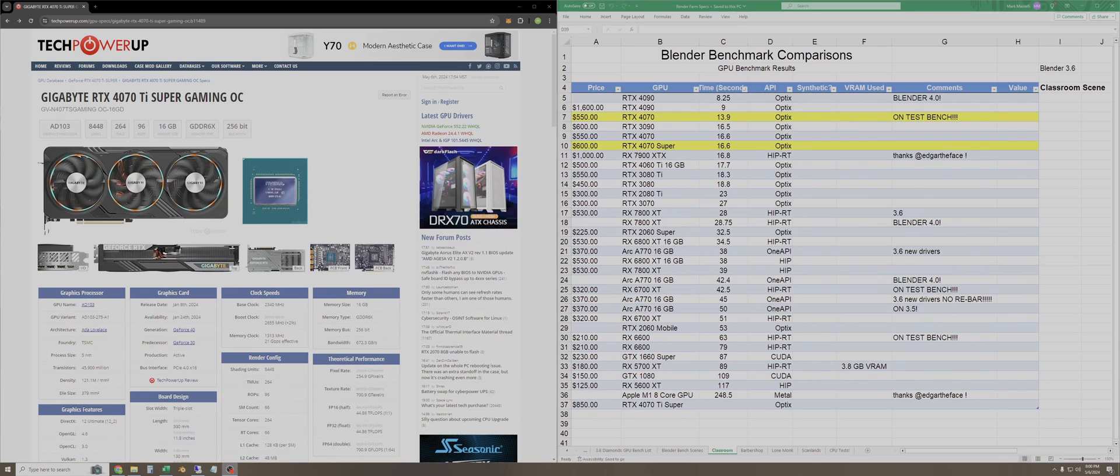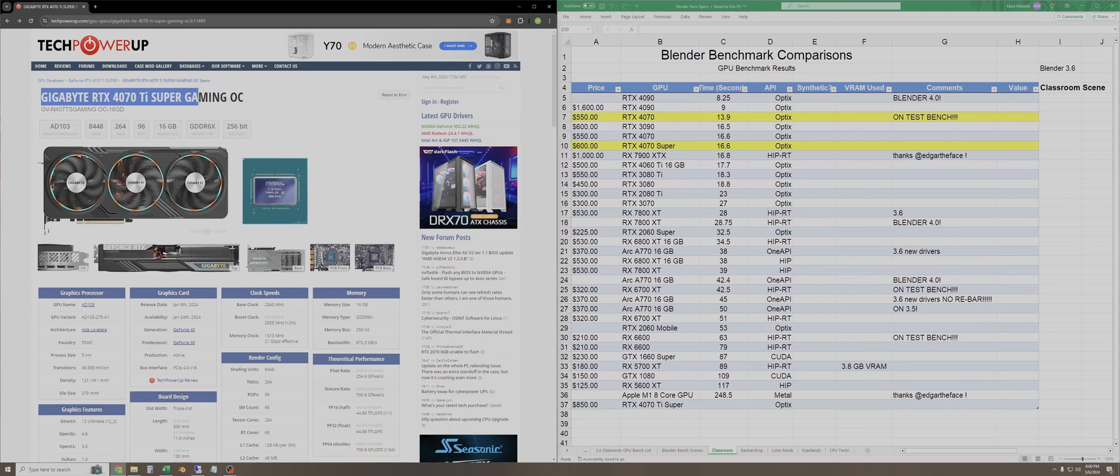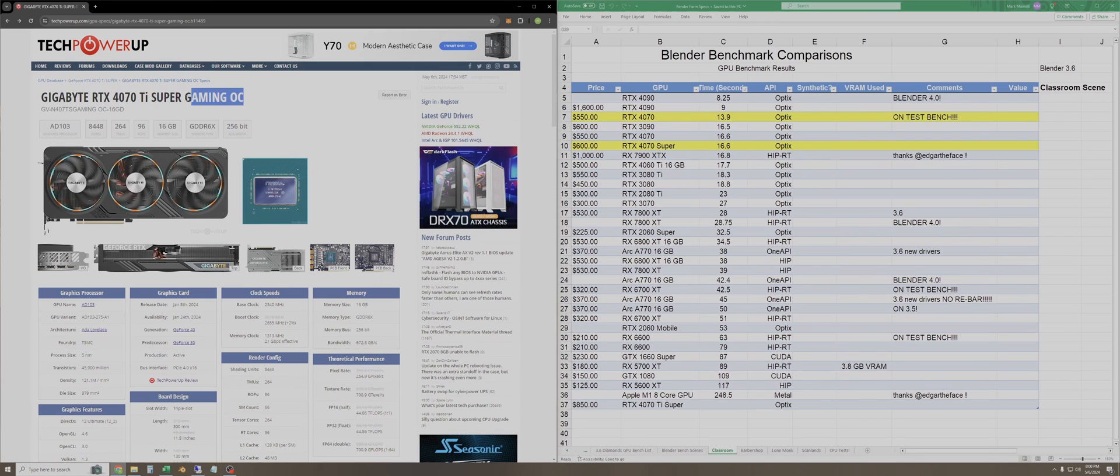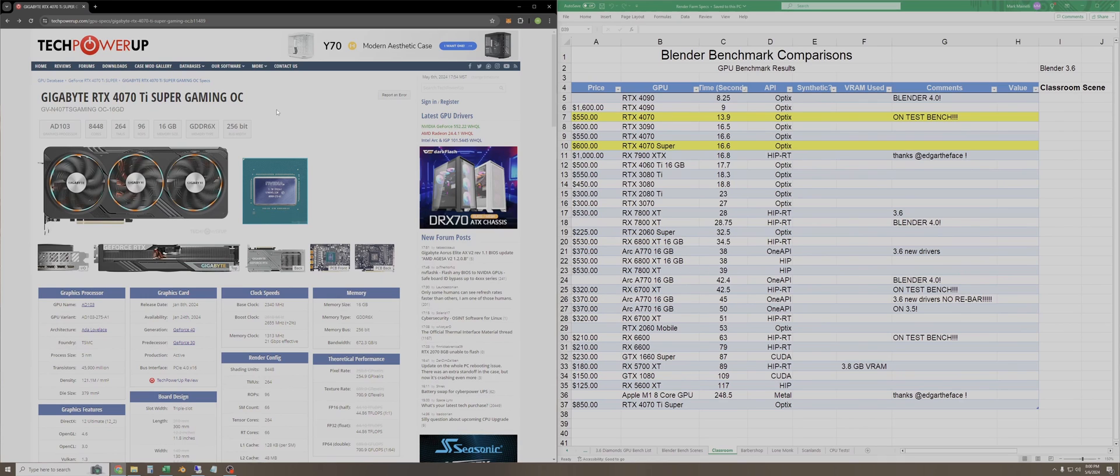Welcome to the channel. I finally got my hands on a brand new RTX 4070 Ti Super. This one specifically is the Gigabyte 4070 Ti Super Gaming OC model. I am going to do some Blender rendering tests and compare these results to the other GPUs I have on my list so that you can maybe decide if it's a good value for your use case or not. So the first thing we'll do is cover the general specs of this GPU.